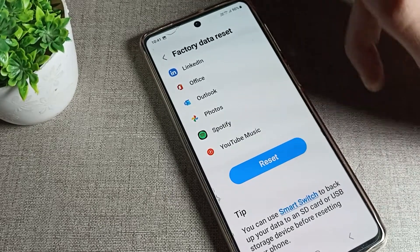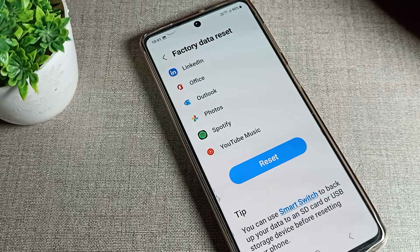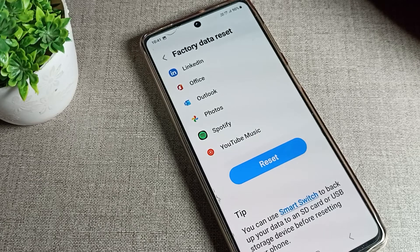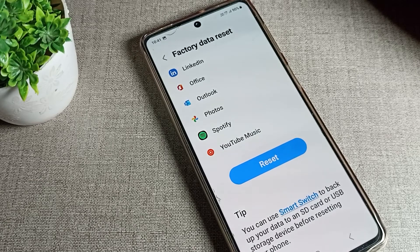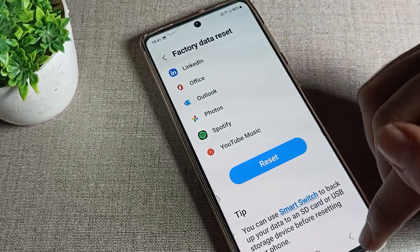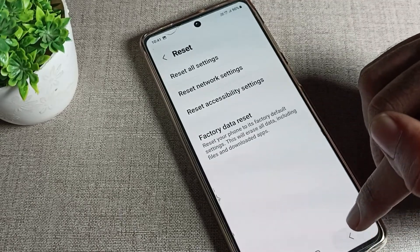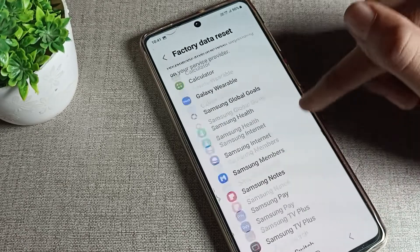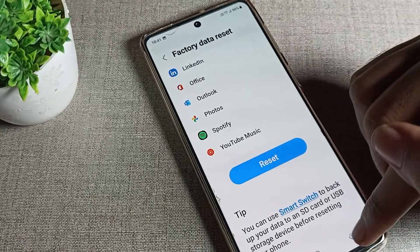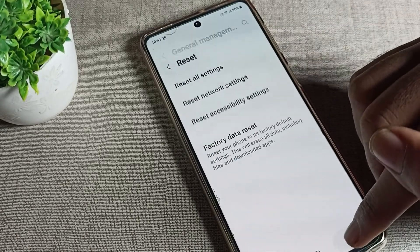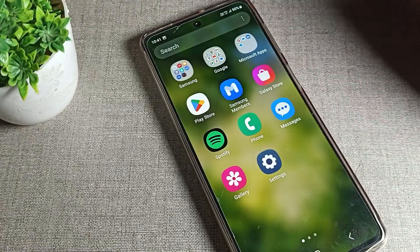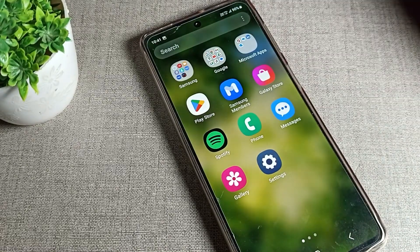So that's how we can factory reset our Samsung phone device from here. I will not reset right now, but I've shown you how to do it. If you want to reset, you can do it from here. I hope you understood how to factory reset a Samsung phone device. Bye!